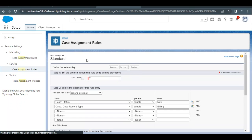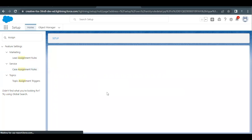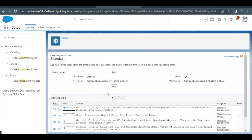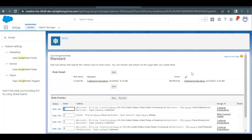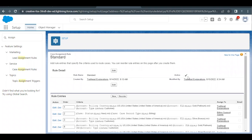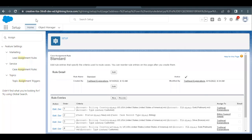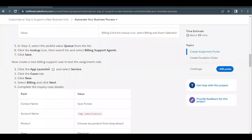Scroll up and click Save. We have created the rule entry. Make sure the case assignment rule is activated — by default for this challenge it is already activated, so we don't need to change anything here.